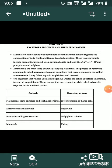Elimination of metabolic waste products from the animal's body to regulate the compositions of body fluids and tissues is called excretion.